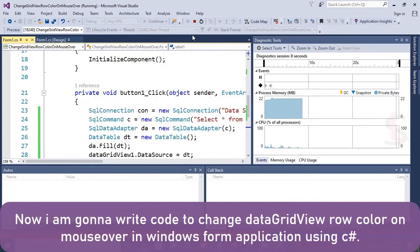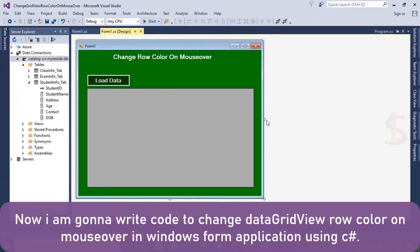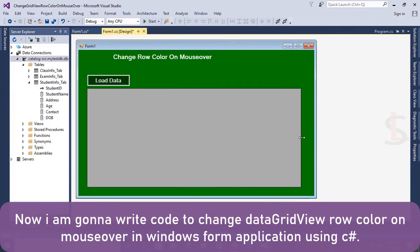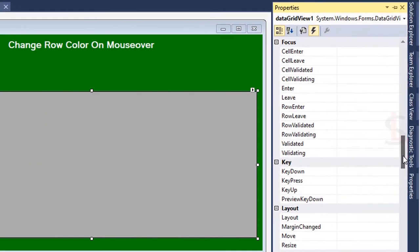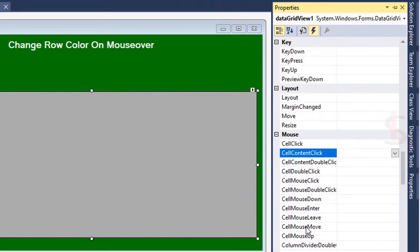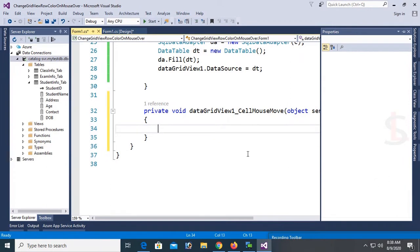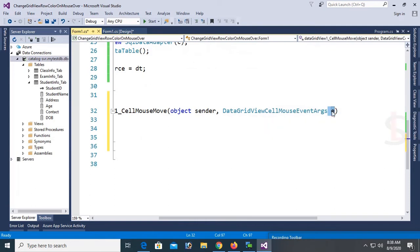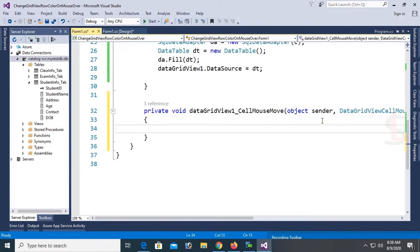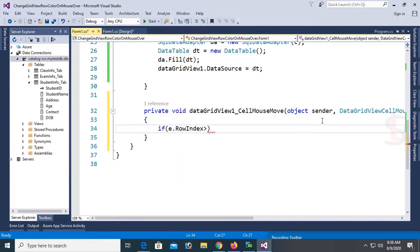Now I'm going to write code to change the DataGridView row color on mouse over in this C# application. Resize the form and the DataGridView so you can see all columns. Select the DataGridView, go to the Properties window, go to Events, and double-click on the CellMouseMove event. This creates the dataGridView1_CellMouseMove event handler. I'm going to write code to change the cell color first, then show how to change the row color on mouse over.